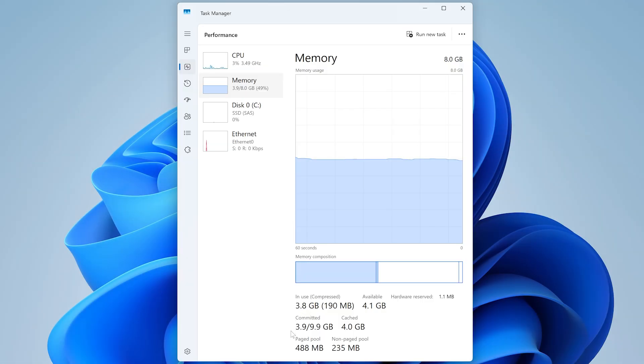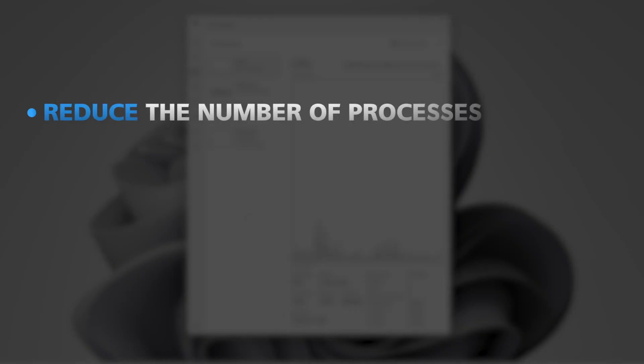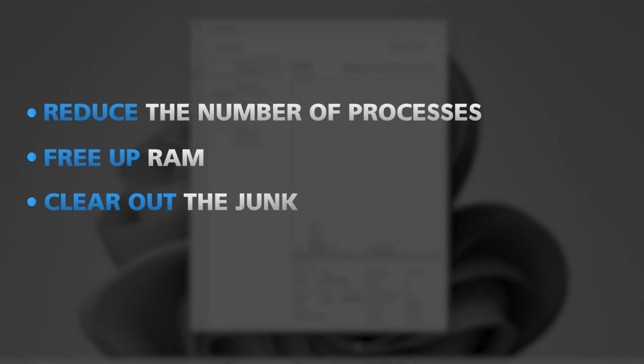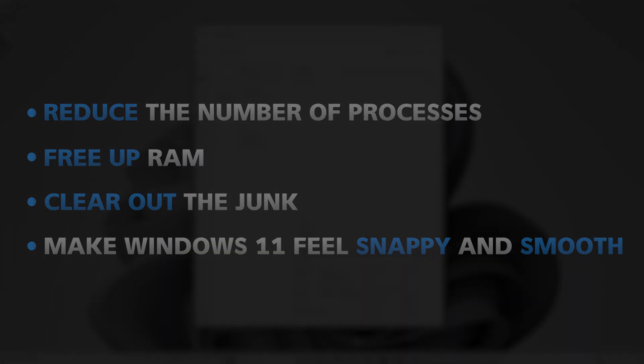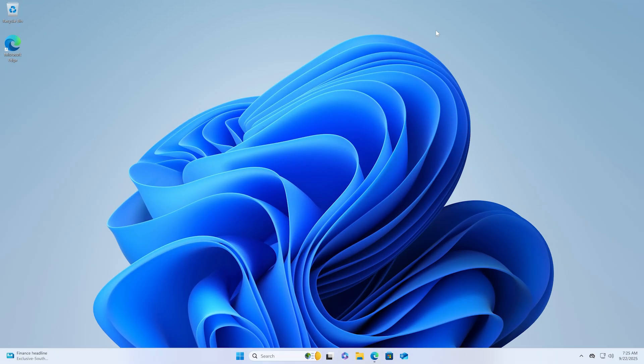Our goal here is simple. We're going to reduce the number of processes, free up that RAM, clear out the junk, and make Windows 11 feel snappy and smooth. Alright, let's get started.